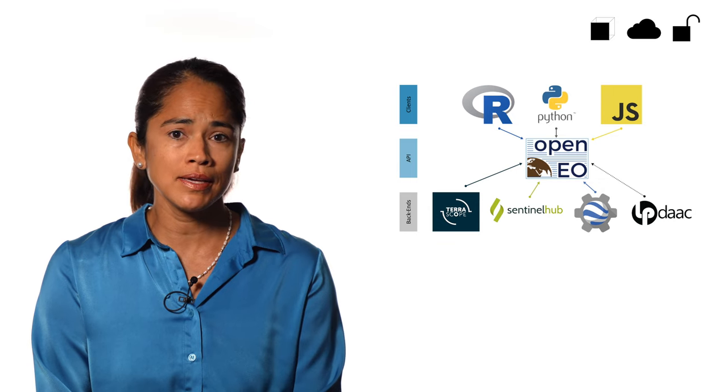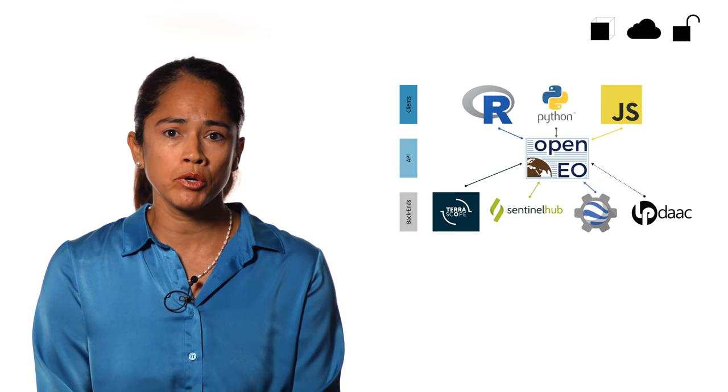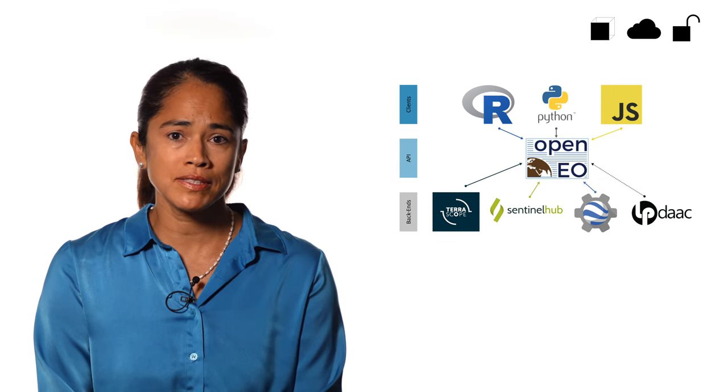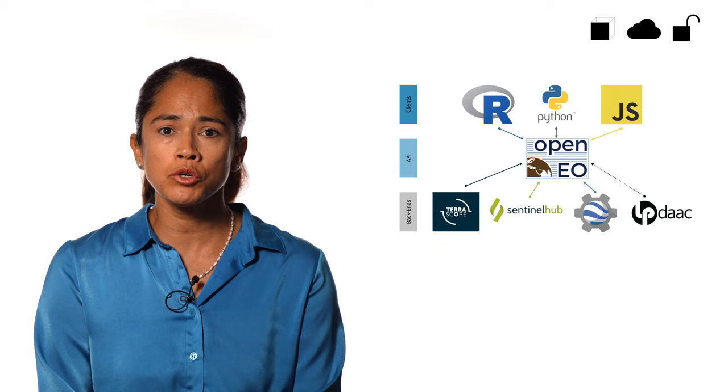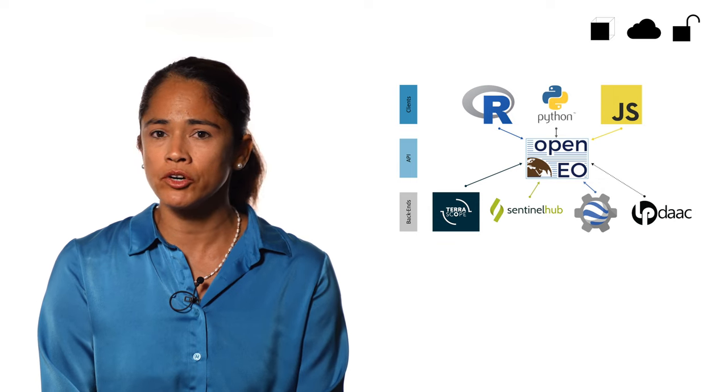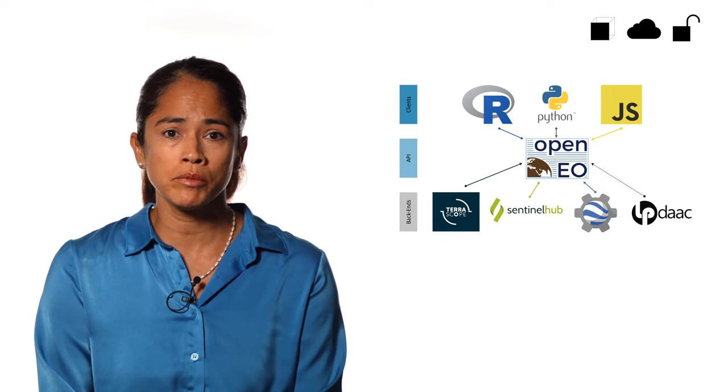An API is an application programming interface. It defines a language that two computers, a client and a server, use to communicate.